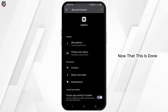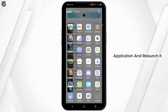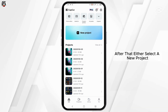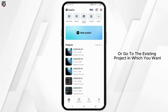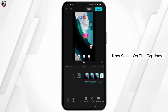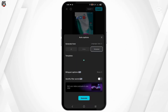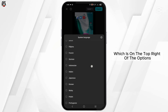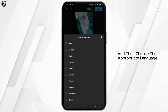Now that this is done, head over to the CapCut application and re-launch it. Then either select a new project or go to the existing project in which you want Auto Captions. Select Captions and then go to Auto Captions. You will see a Language button on the top right of the options — choose the appropriate language.